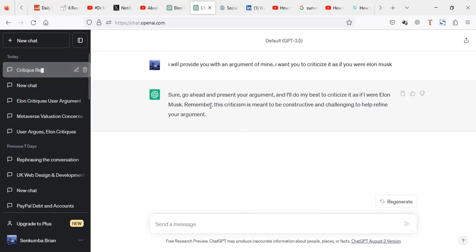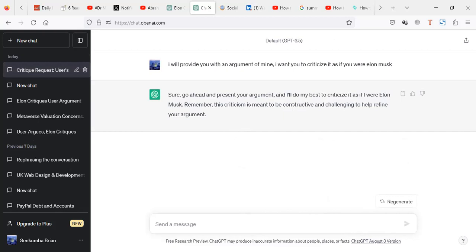And it'll try to tell you, like, sure, go ahead and present your argument. I will do my best to criticize as if I were Elon Musk. Remember, this is meant to be constructive and challenging.